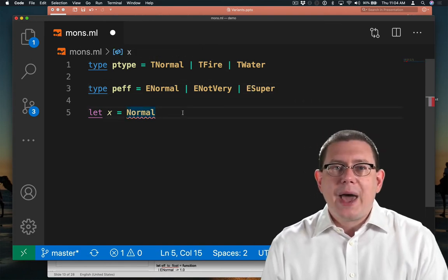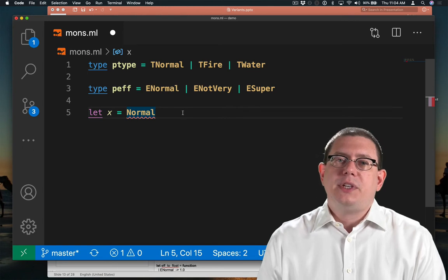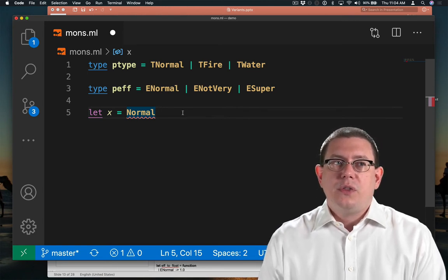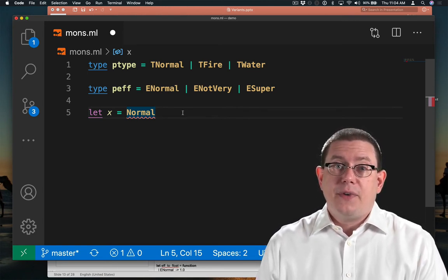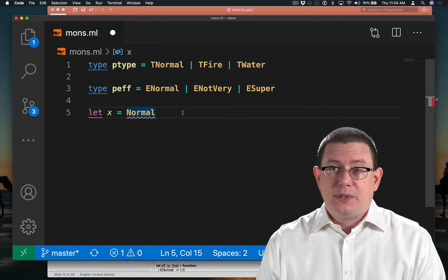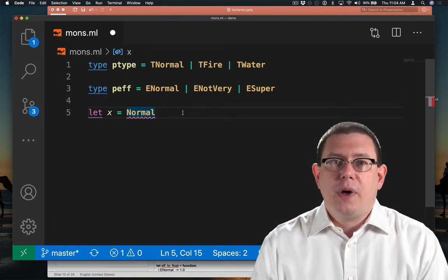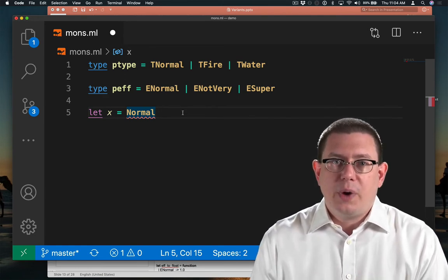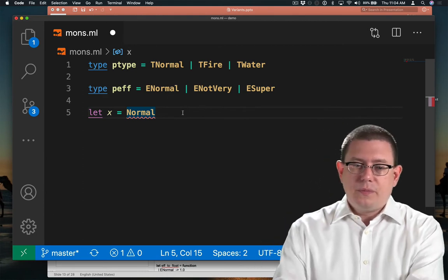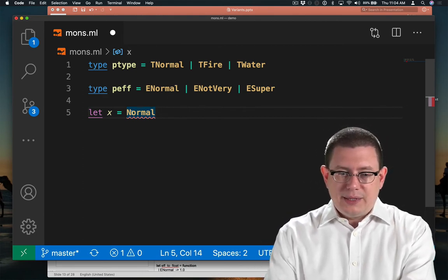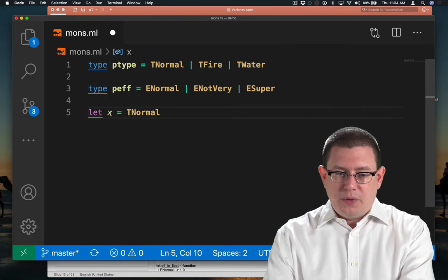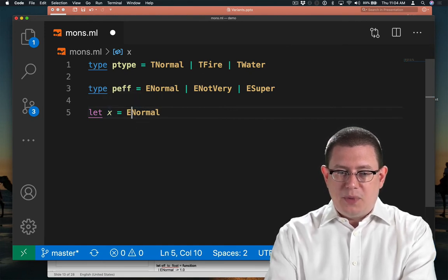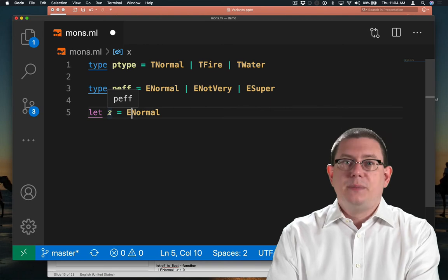This is an idiomatic way in OCaml of dealing with constructors that are both defined in the same file and happen to have the same names. Again, when we look at modules, we'll find a little bit better of a way of handling this as well. So X now could either be T normal, in which case it's ptype, or it could be E normal, in which case it's peff.